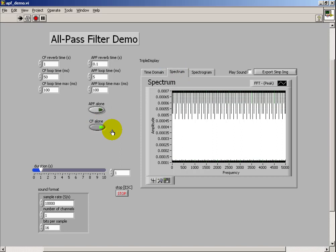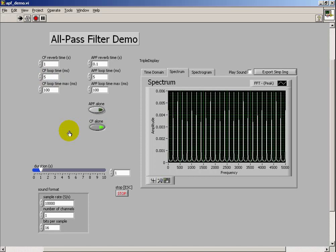The comb filter spectral behavior looks like a whole series of spectral lines. These are easier to see for small loop times. That's where it gets its name comb filter - it looks like a comb.